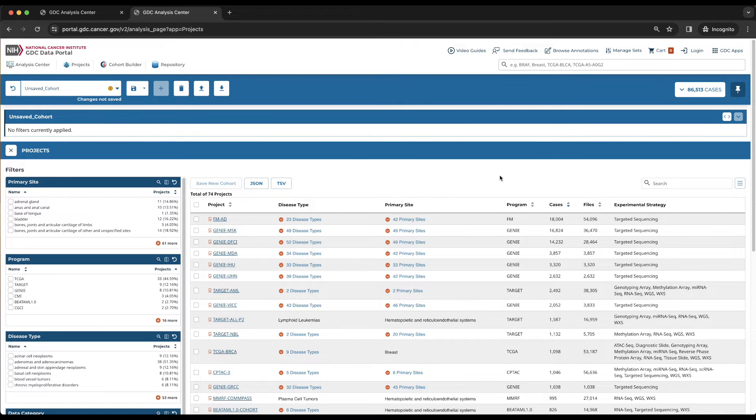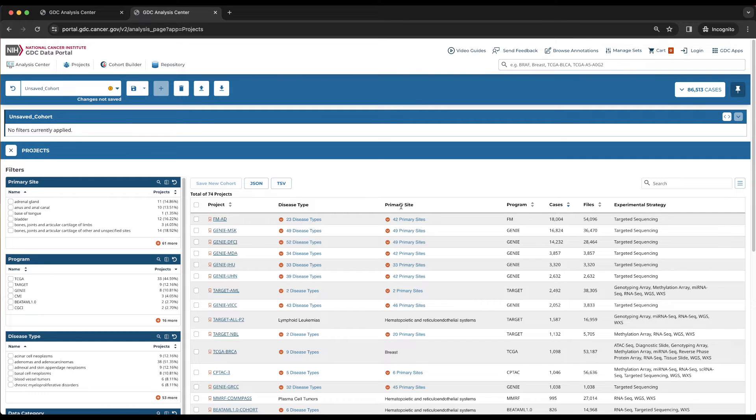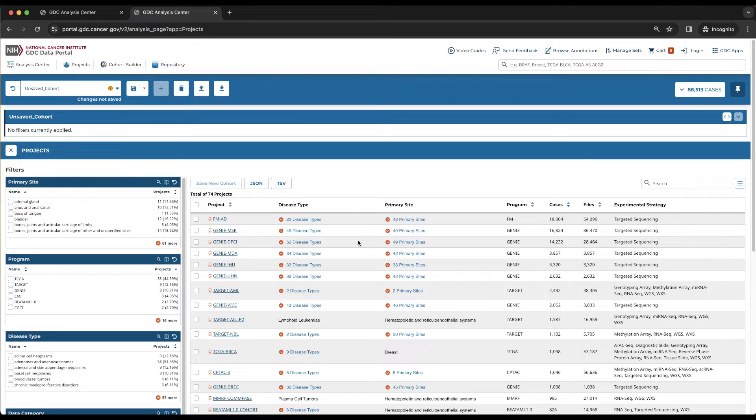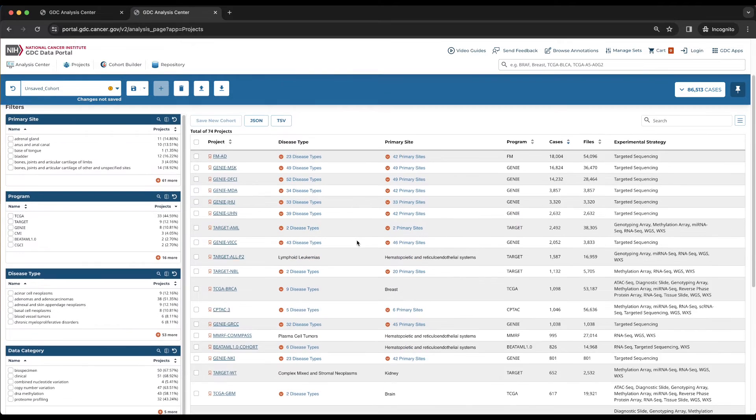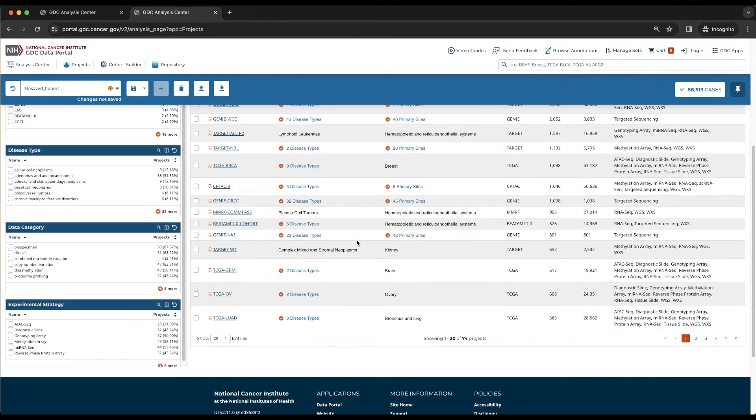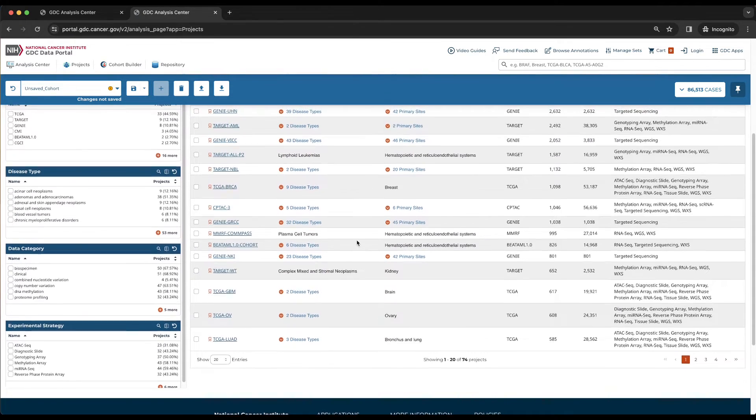The disease type and primary site columns, which are the second and third columns here, display one value if all cases in the project have the same value for the property, and a drop-down menu if the cases have multiple values.